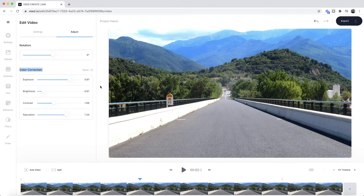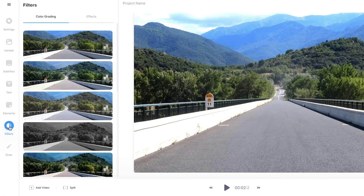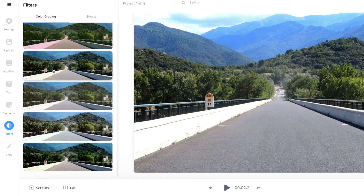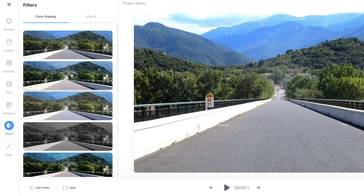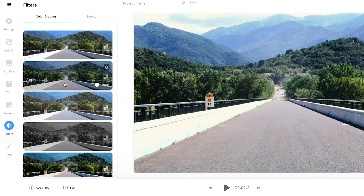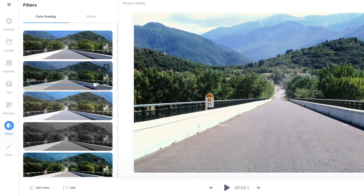Now that we've done some basic color correction, let me show you how to add filters to your video. To begin applying filters, click on the filters tab in the left toolbar, and here we have a bunch of different filters to choose from. If I choose the second one, we have the Anais filter, and there's a slider I can click and drag to adjust the amount of this filter applied to my clip.